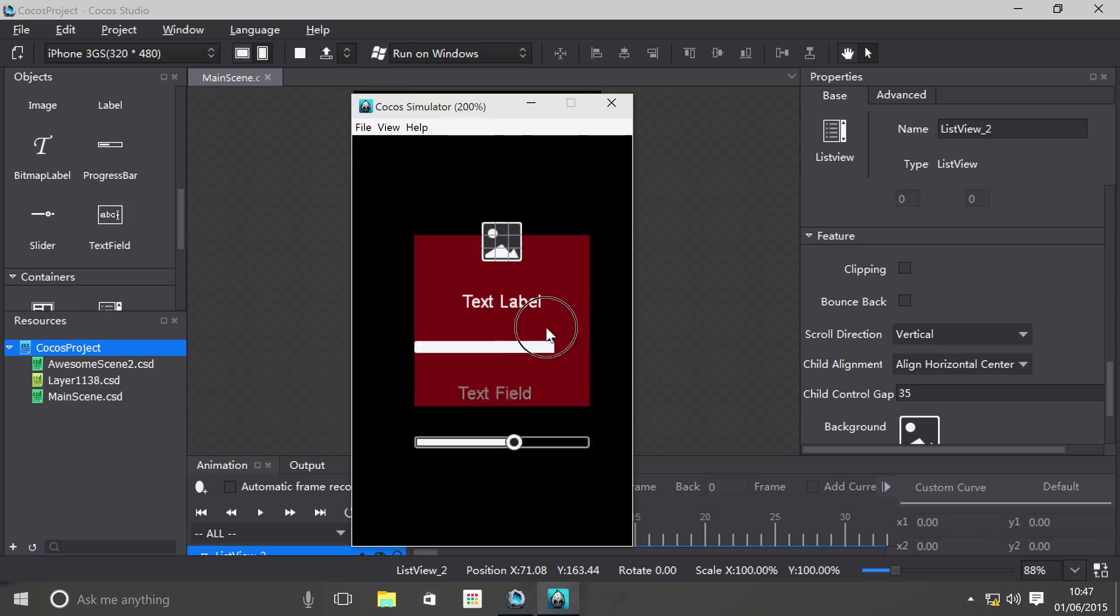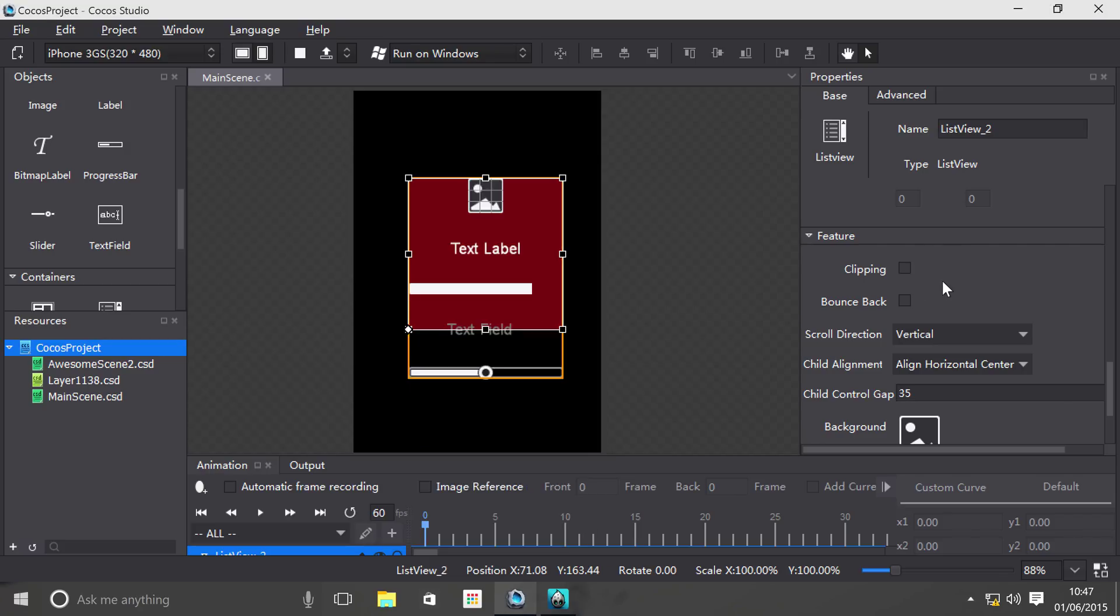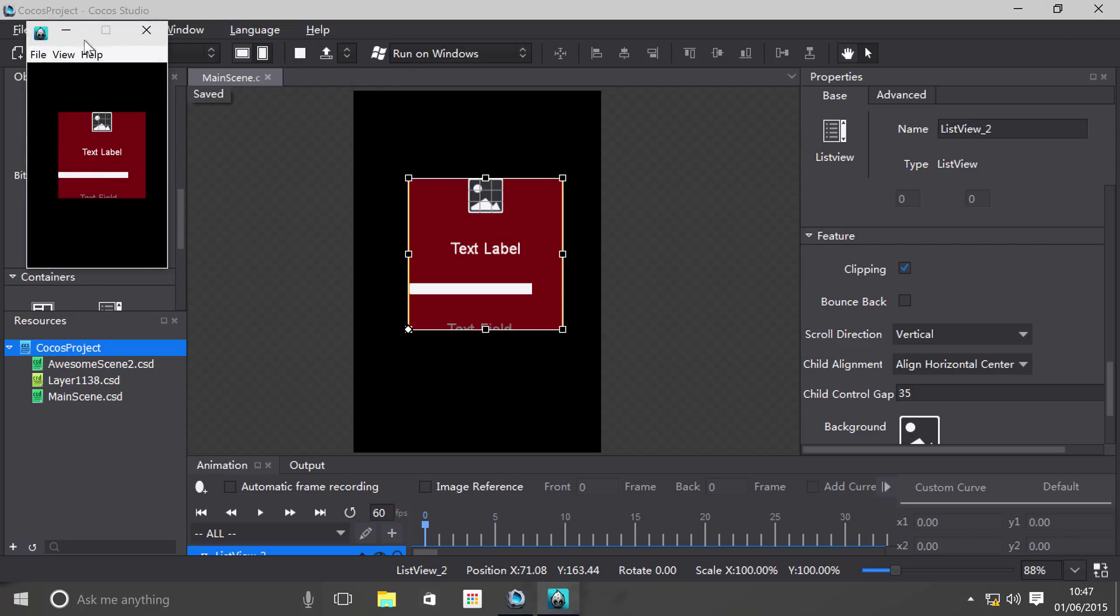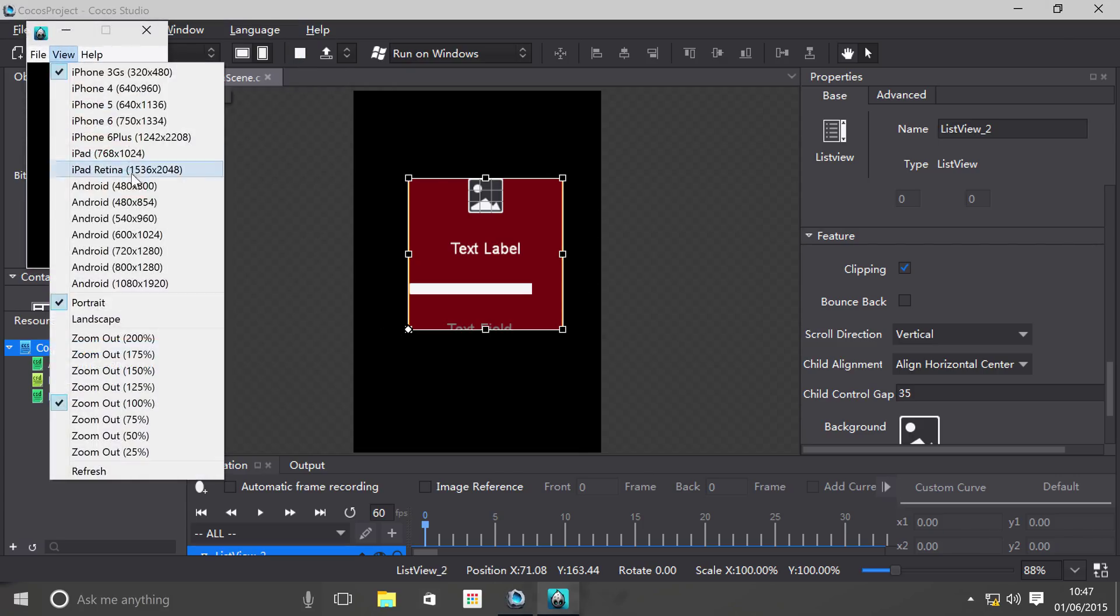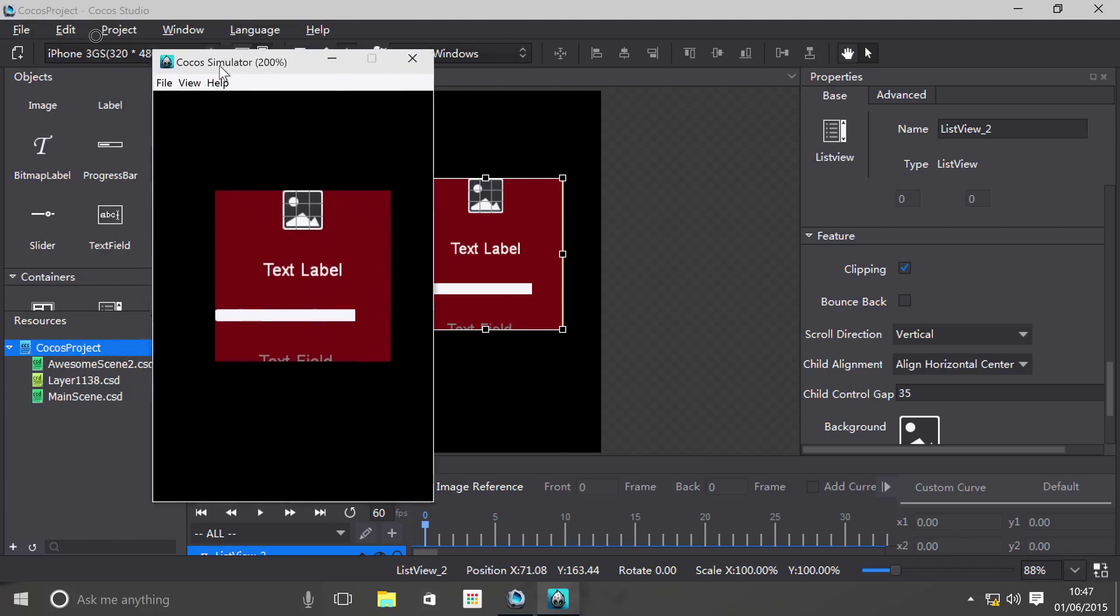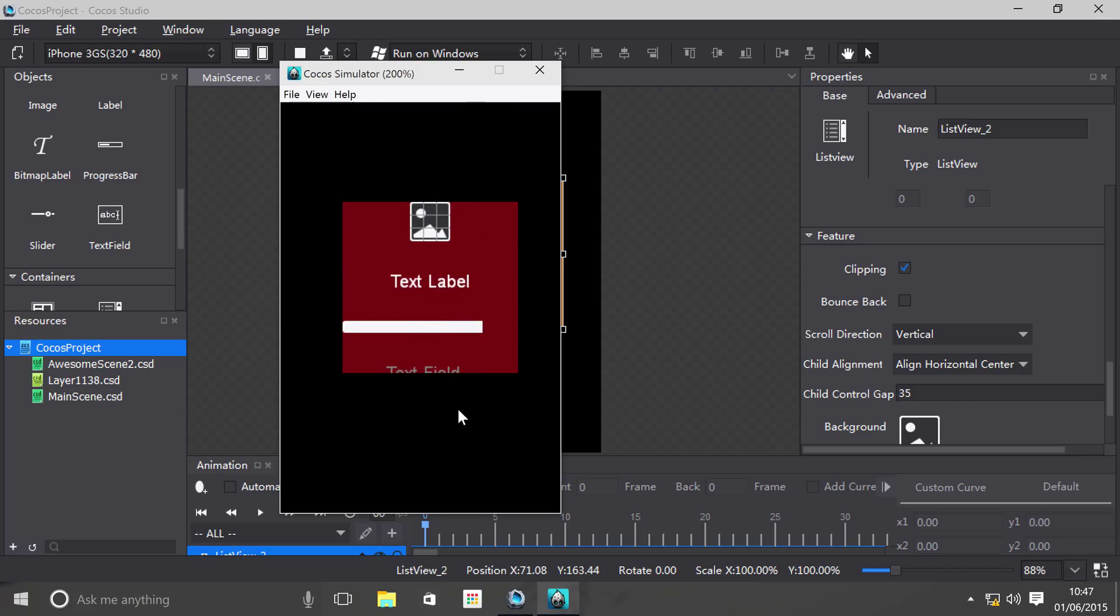But it doesn't look very good when the items are fully visible even though they shouldn't be, when they're outside the bounds. If I just enable clipping, as you can see, any items outside of the size of the ListView are now cropped out or clipped. If I zoom out, as you can see, they are fully all cropped out.